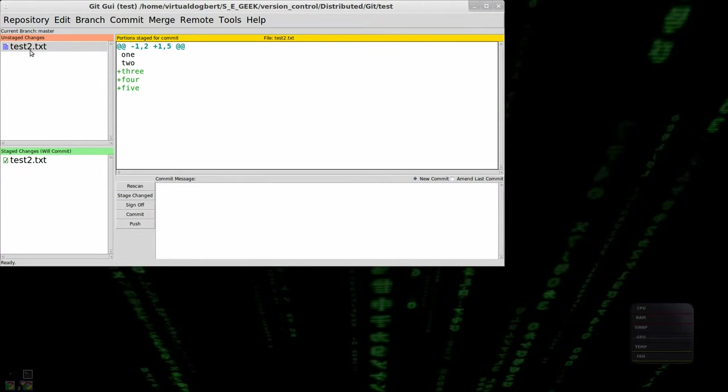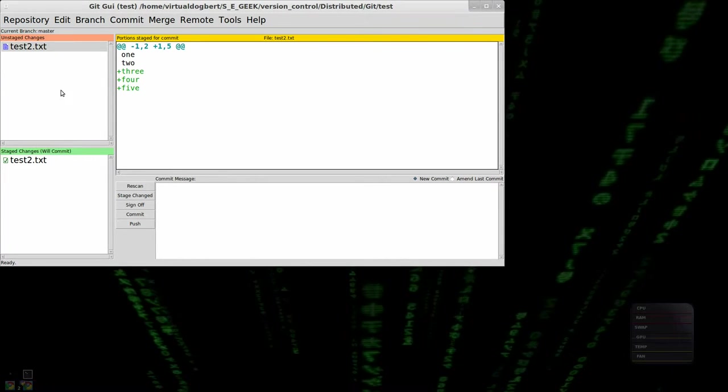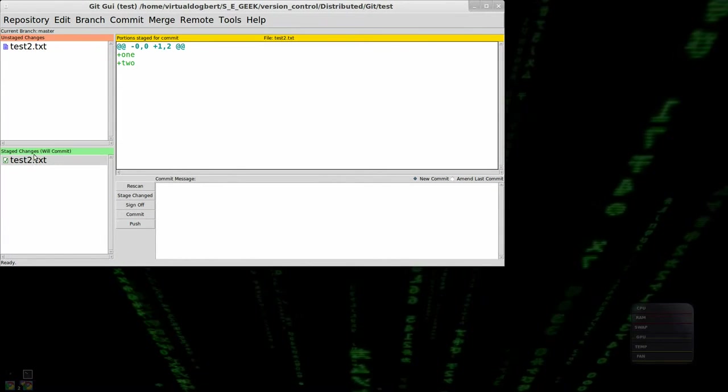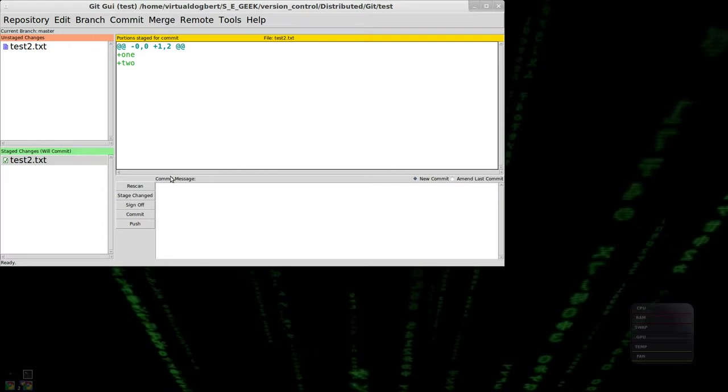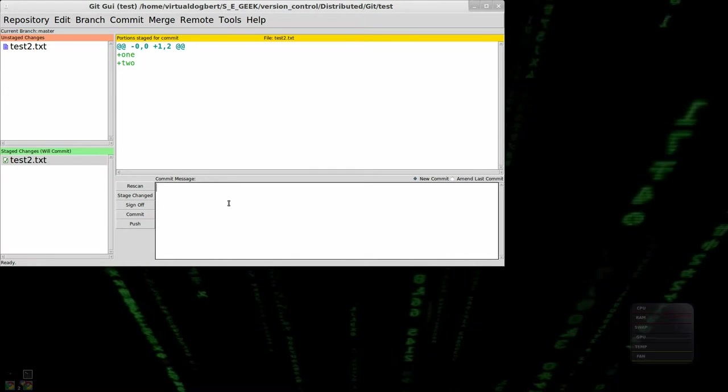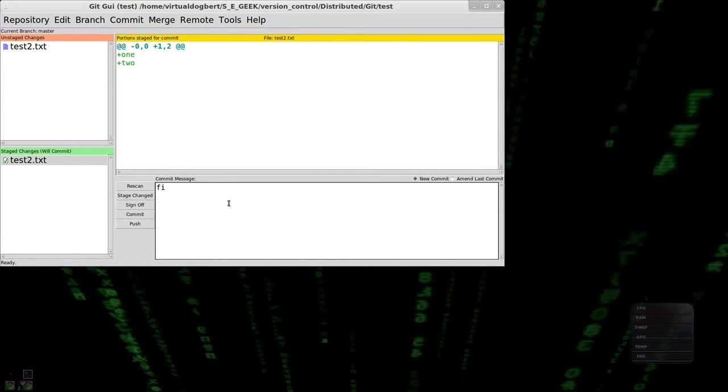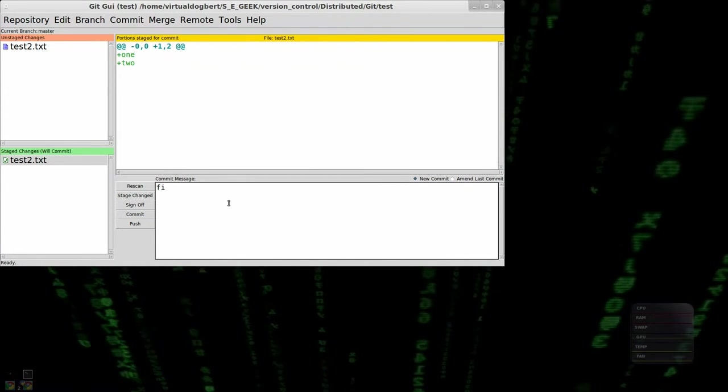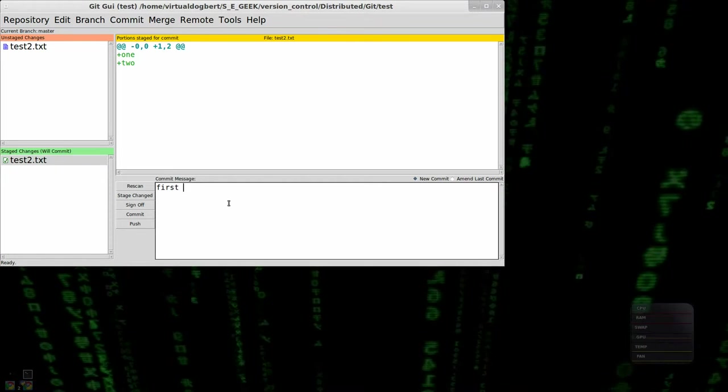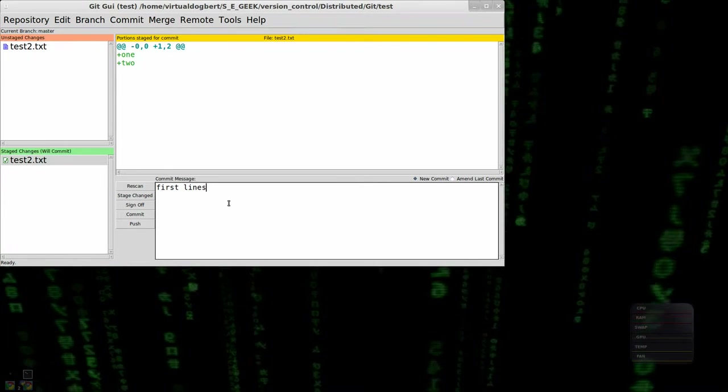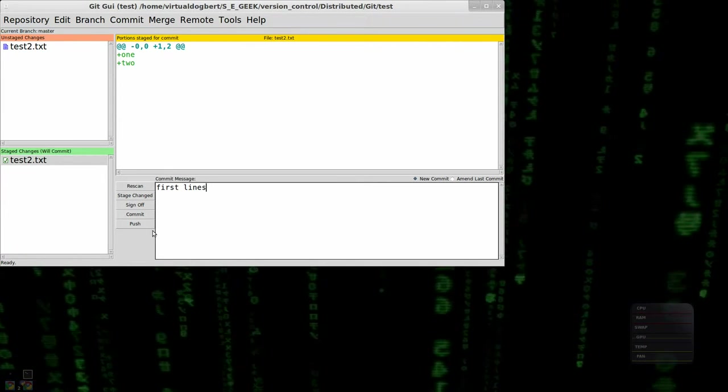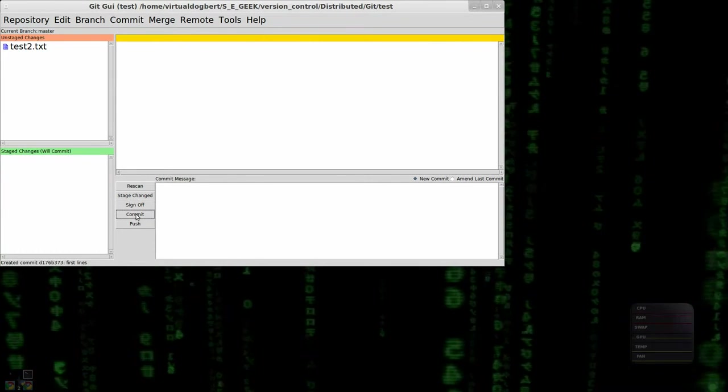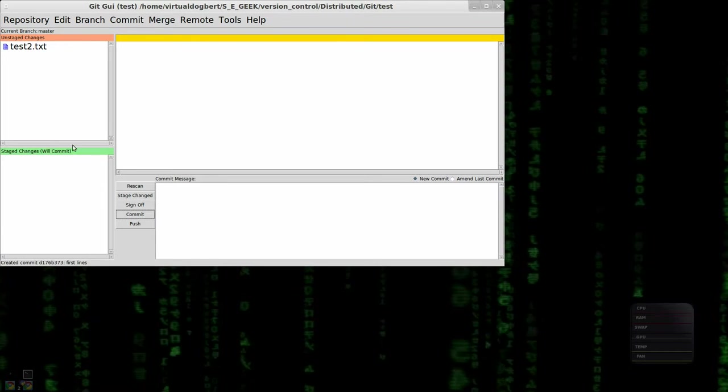So now what that did was this broke that into two things. So now I have those two lines and I'm going to say for my commit message, first lines. And I'm going to commit those.